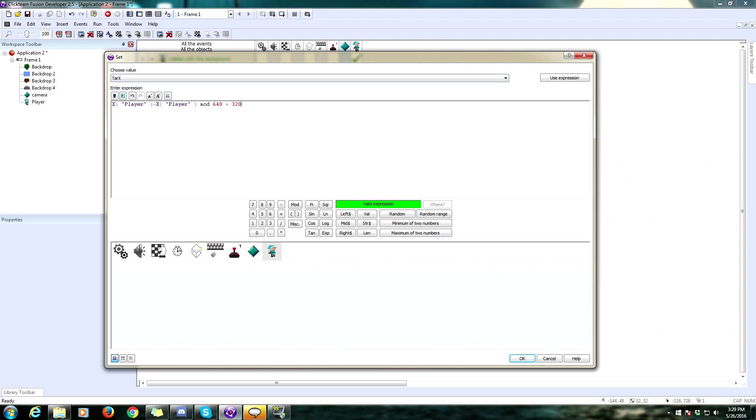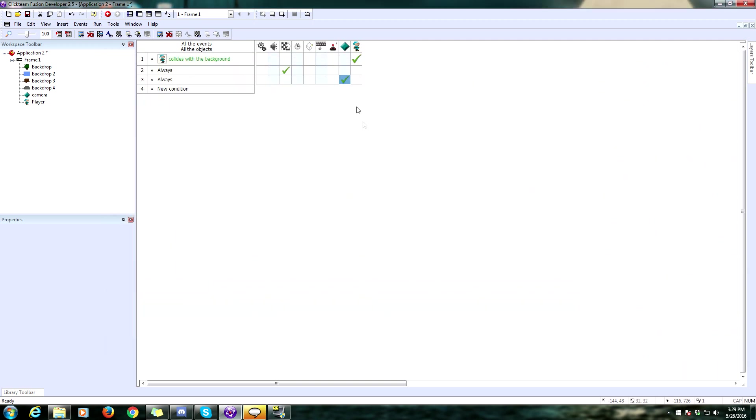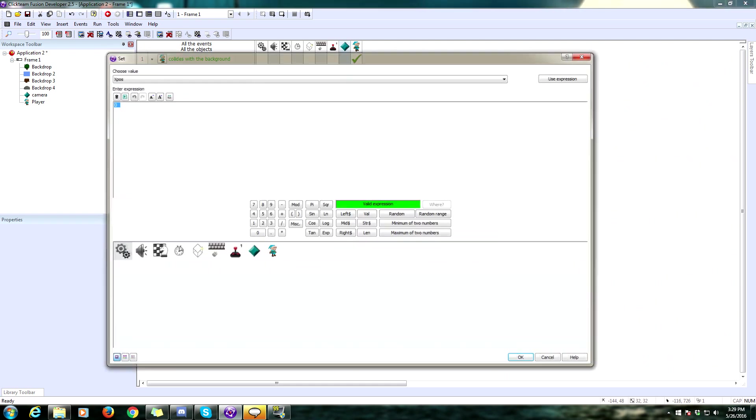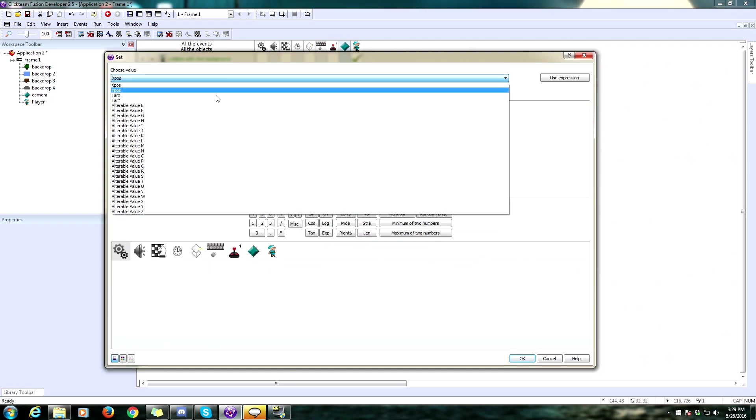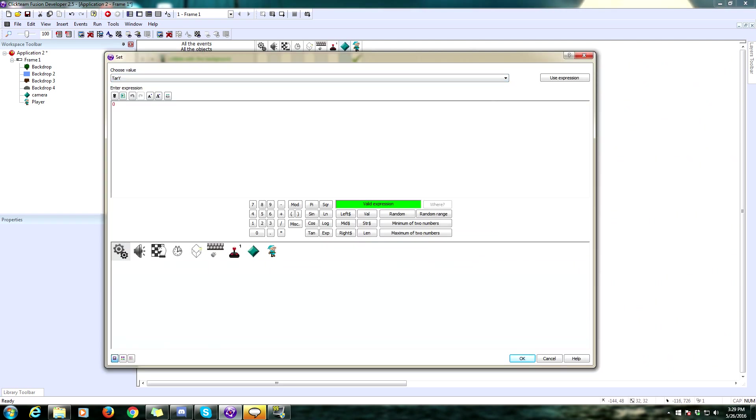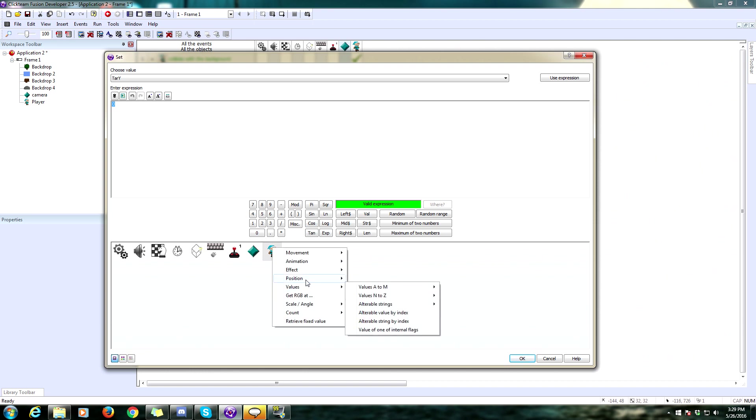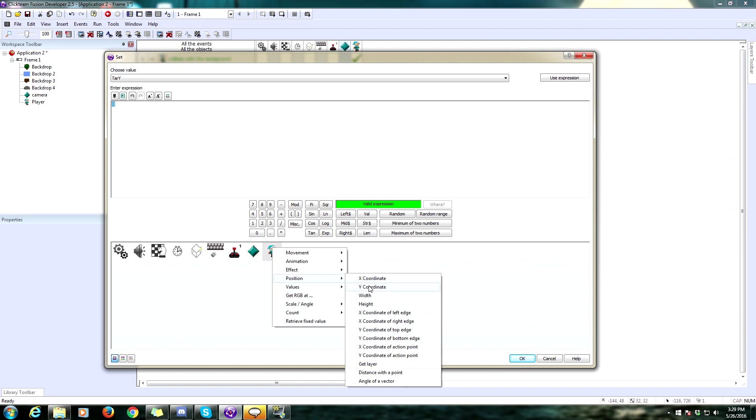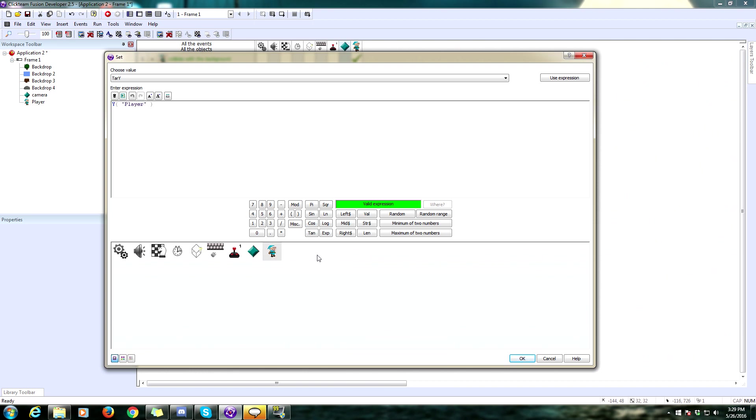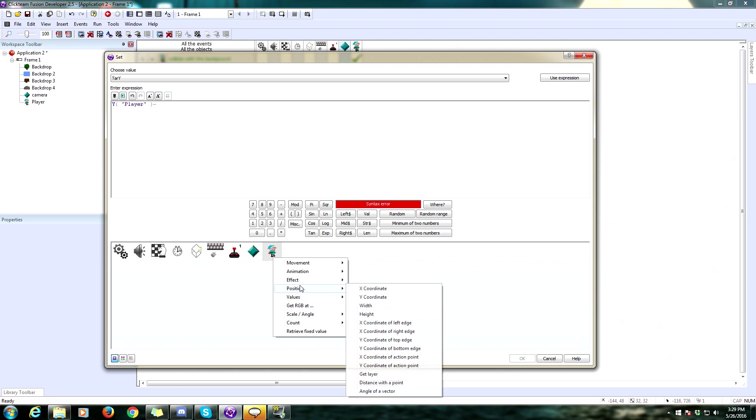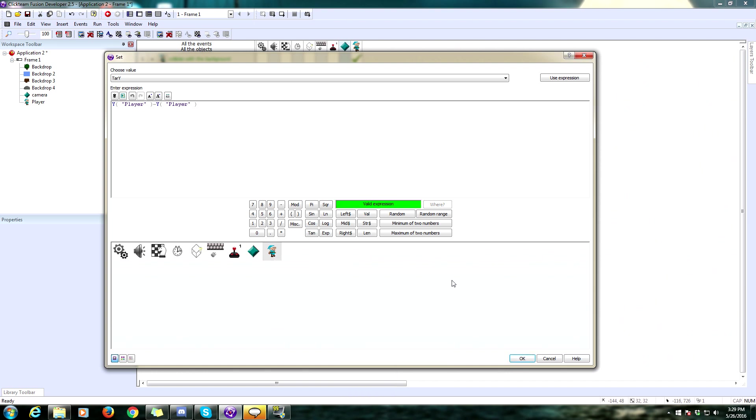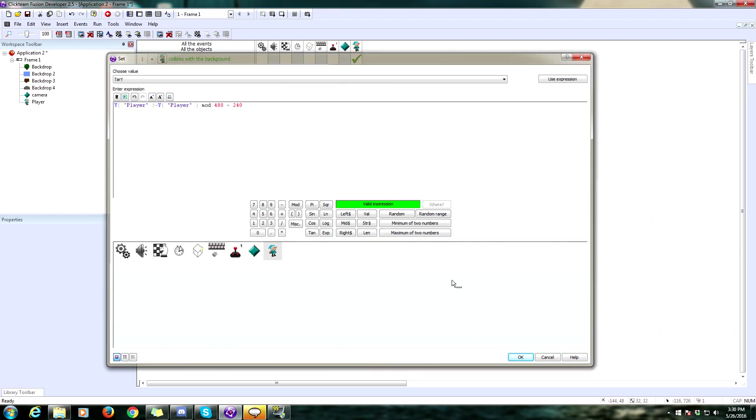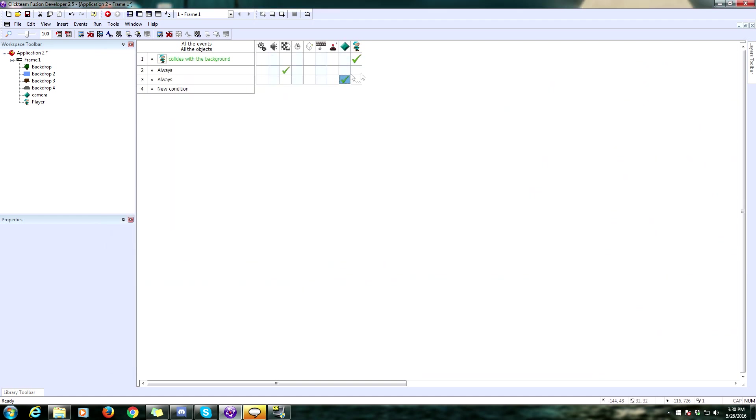Target X is going to be the X position of the player. Minus the X position of the player. Mod 640 by 320. Now, we need to do the similar thing for the target Y. Which is going to be the Y position. Minus the Y position of our player. Mod 480 plus 240. Let me double check this. Set target X to X minus X mod 640. Target Y to Y minus Y mod 480. That looks good.